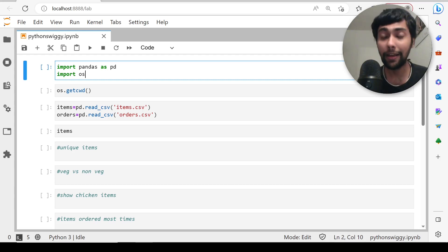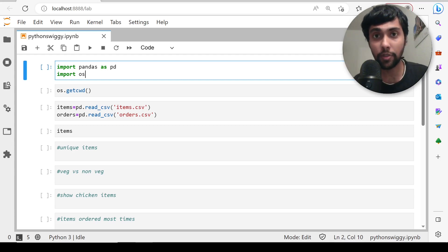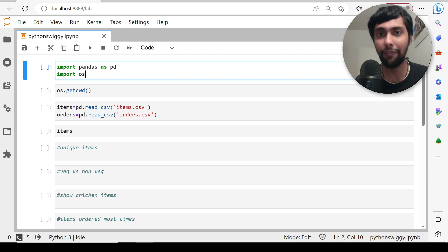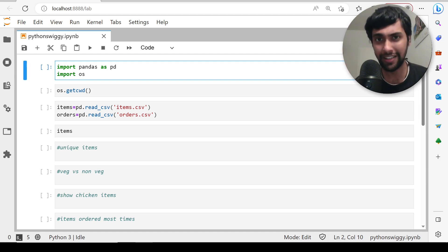Today we are going to analyze my own Swiggy data, the Swiggy orders that me and my brother have made. We are going to use Python to drive insights. If you are ready for this video, let's get started right away.